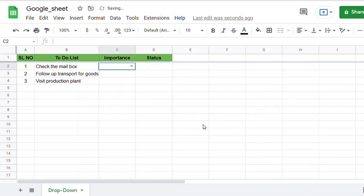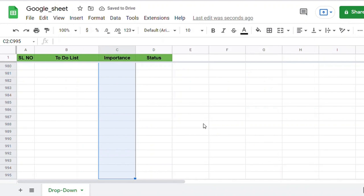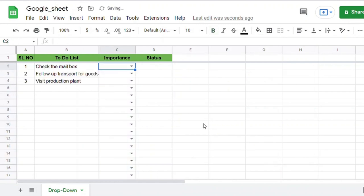Now simply copy-paste that cell to the entire column to get the drop-down values.